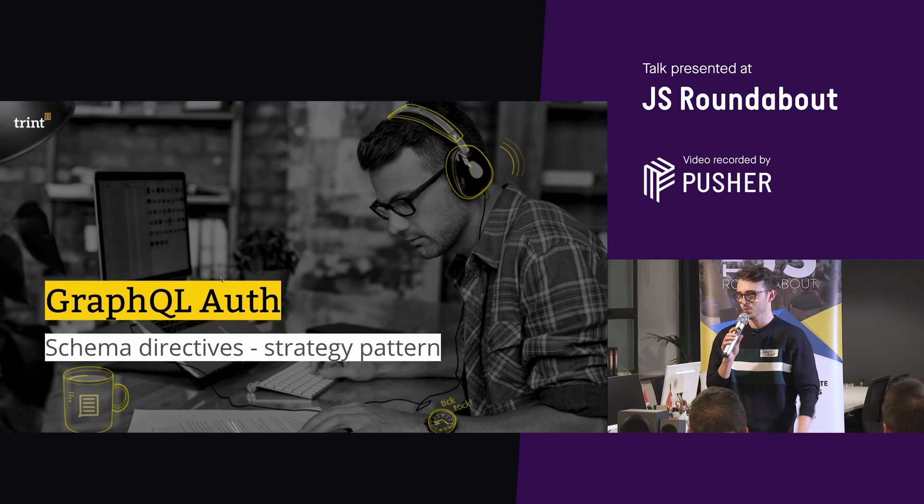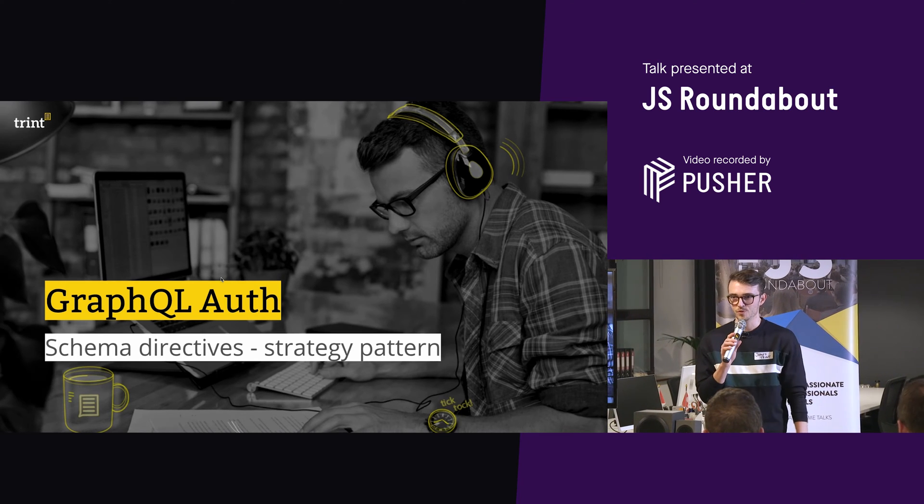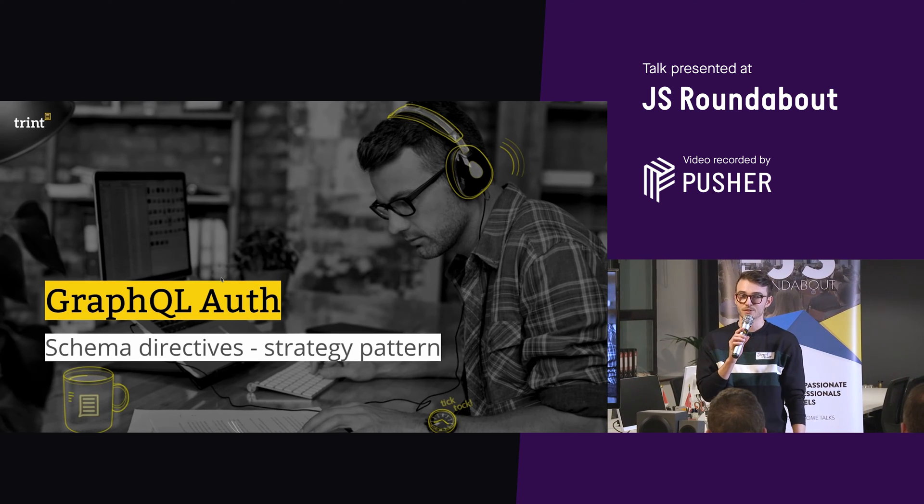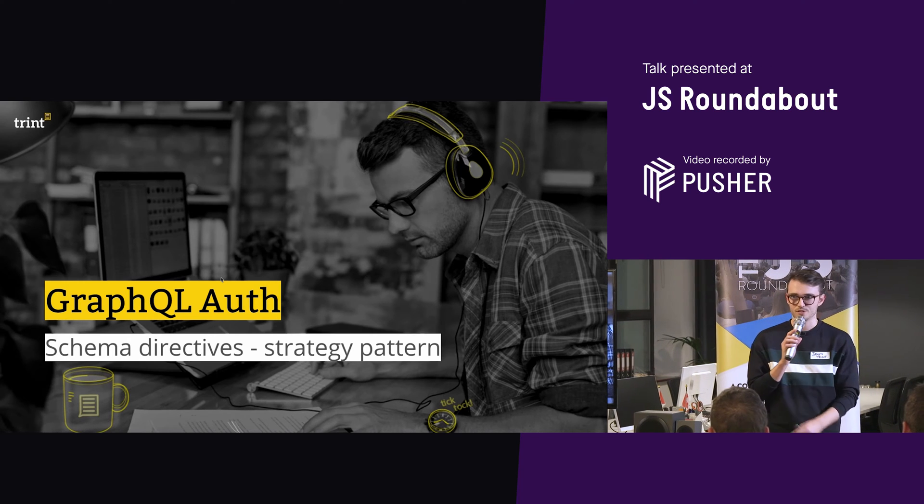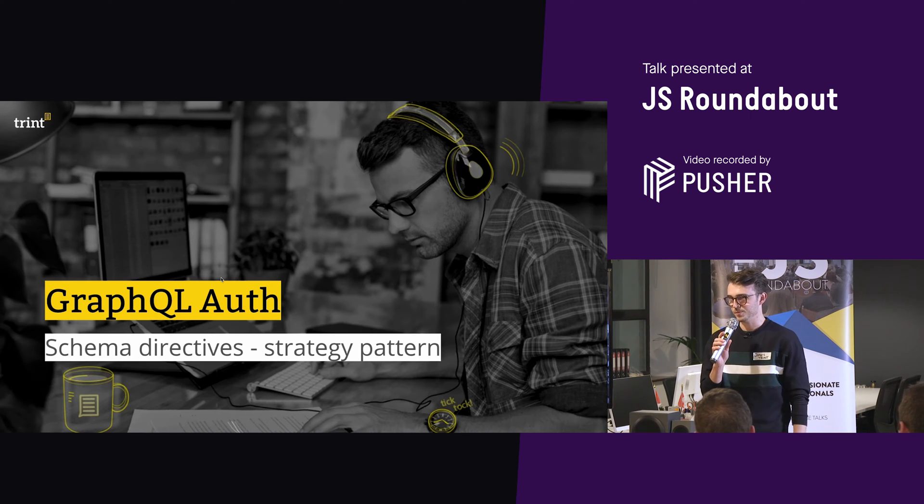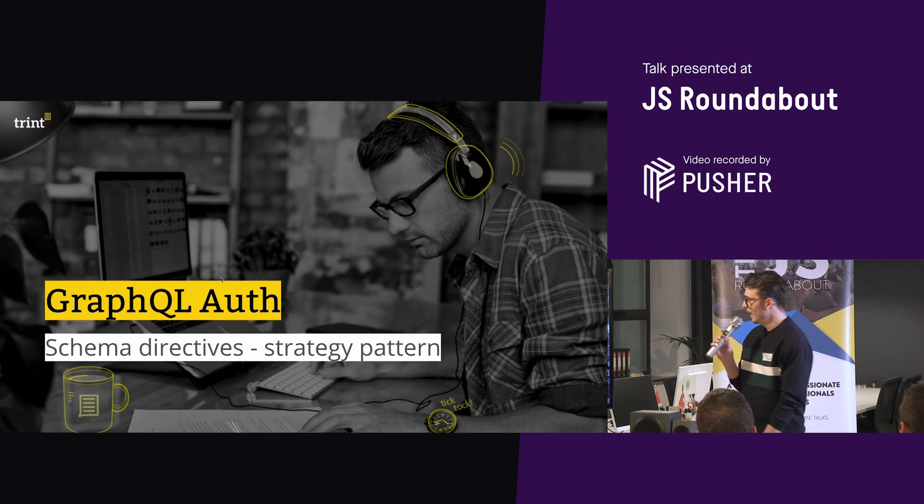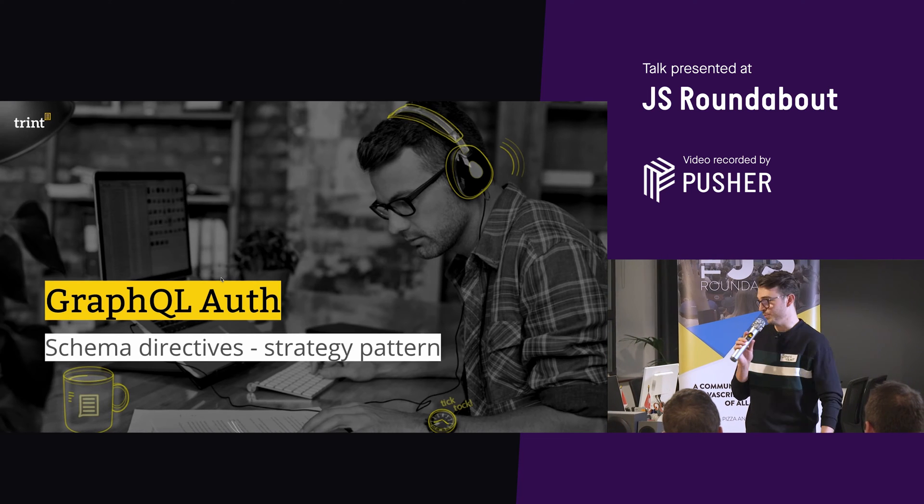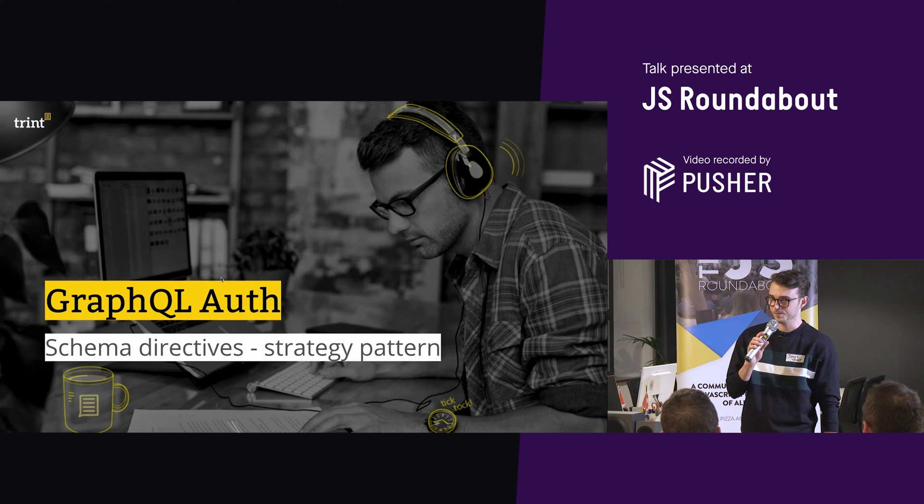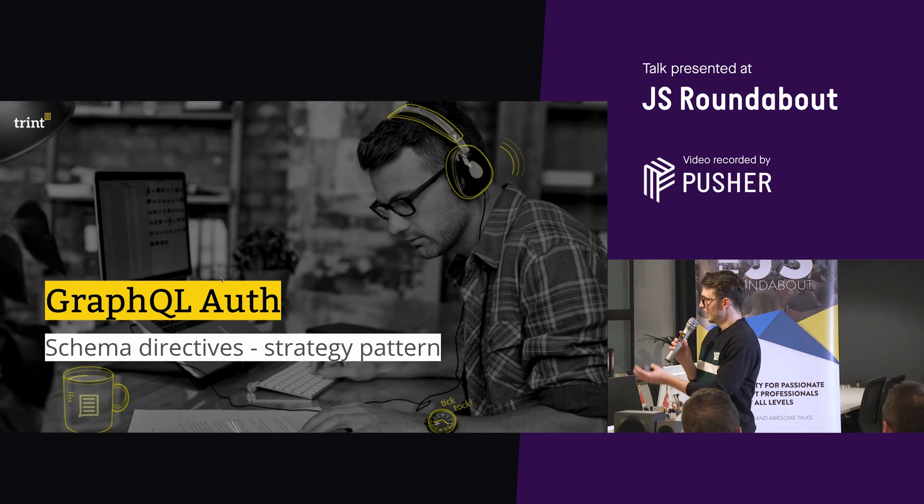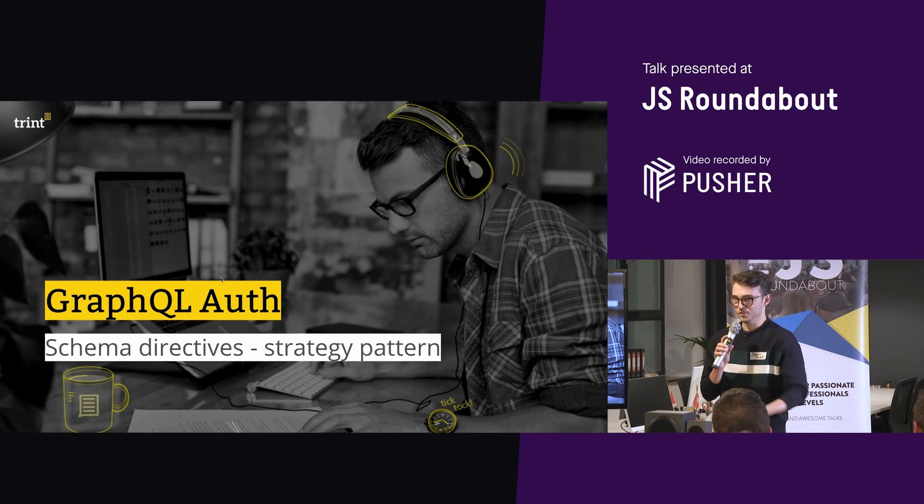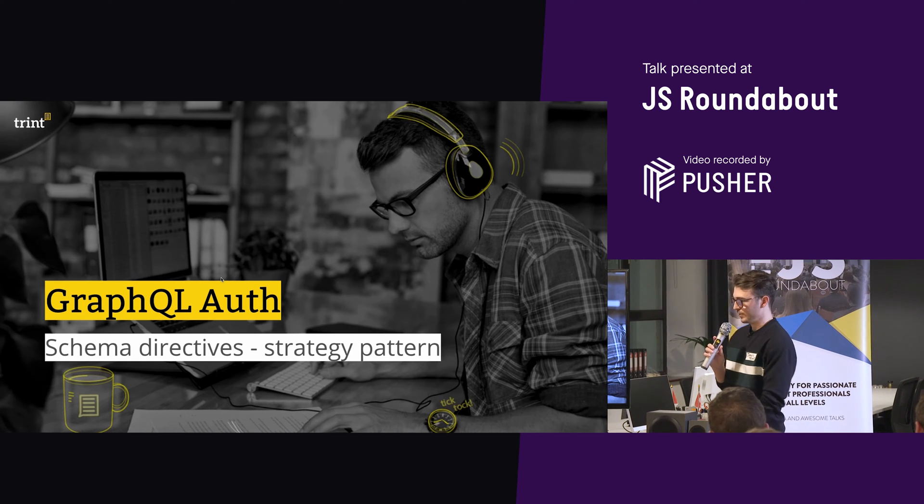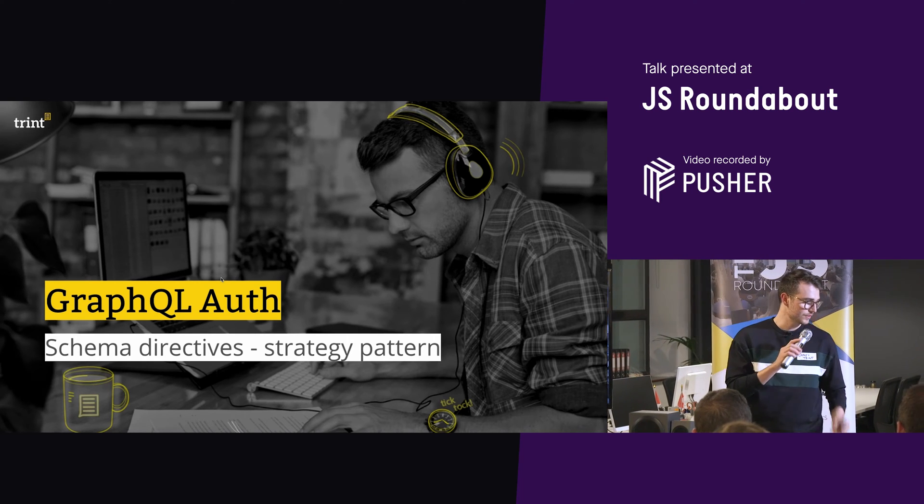Initially, we started with a REST API. Then we moved to our custom build GraphQL server, which was an interesting choice when there was pretty much no documentation. And now we have moved to an Apollo server. So today I'm going to talk through how we went about implementing our auth using schema directives and the strategy pattern.